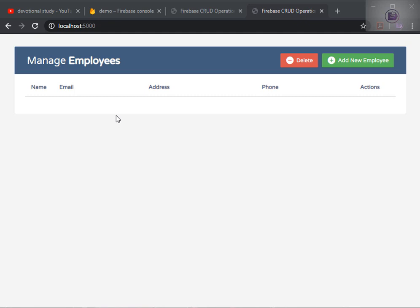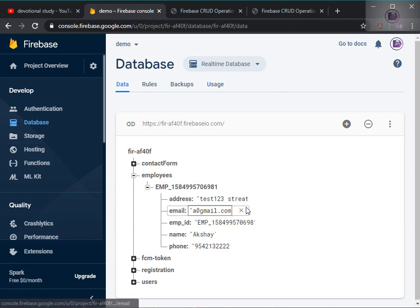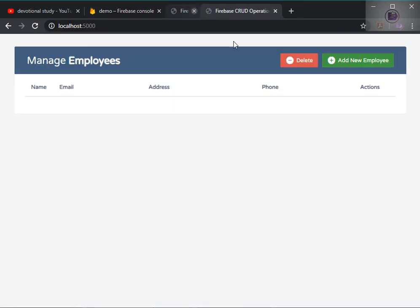Hello friends, in this tutorial we will be resuming where we left off. We successfully added the data in the employees table. The next task is to display that data in the table.